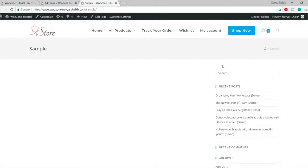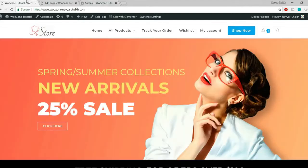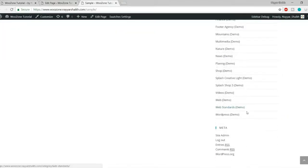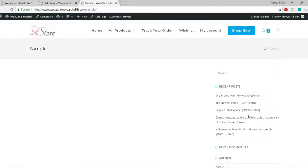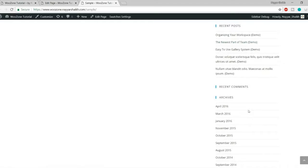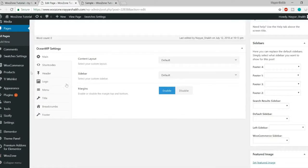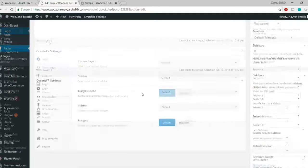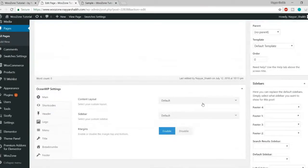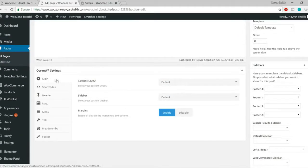If you're creating a home page, there's a lot to change. A default page has a sidebar, but a home page shouldn't. In normal themes it's hard to get rid of the sidebar, but with OceanWP you can. Scroll down the page editor and you'll see the OceanWP Settings section — these options appear on every single page.